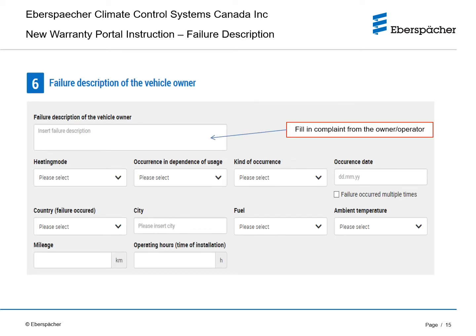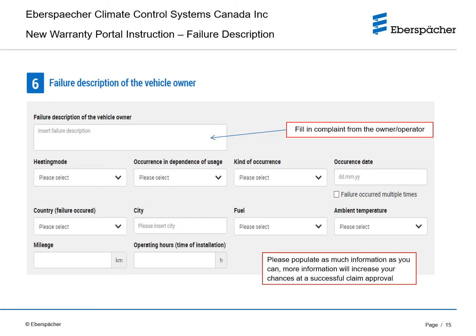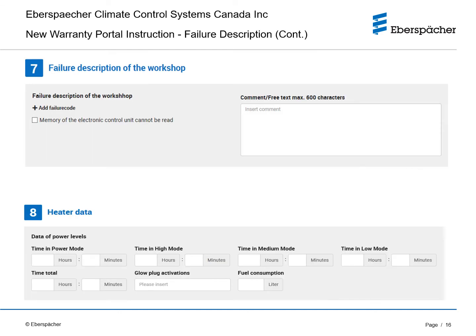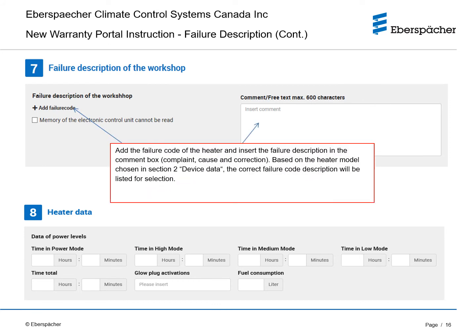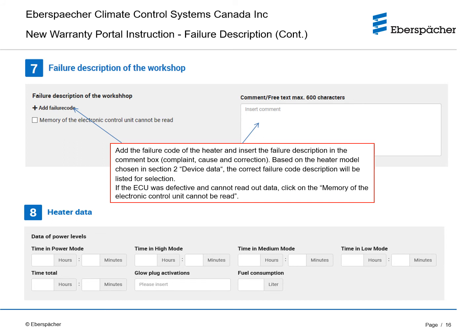Fill in the complaint from the owner operator in the failure description of the vehicle owner field. Then select all the failure descriptions from the drop-down list in each category and fill in the rest of the fields. Add the failure code of the heater and insert the failure description in the comment box, which is the complaint cause and correction. Based on the heater model chosen in Section 2, Device Data, the correct failure code description will be listed for selection. If the ECU is defective and cannot read out data, click on the Memory of the Electronic Control Unit cannot be read.